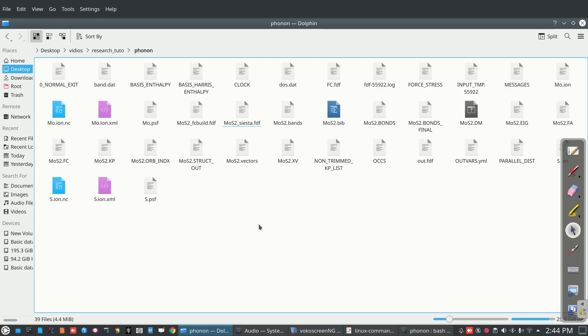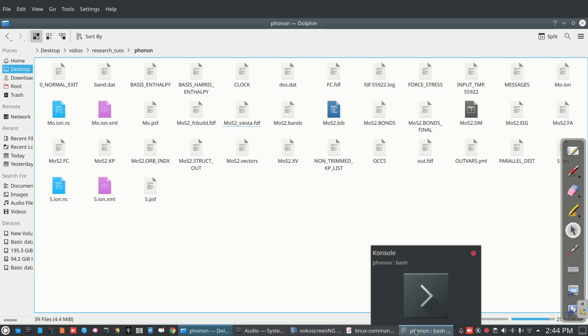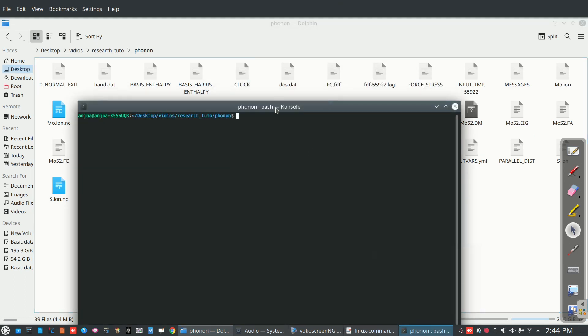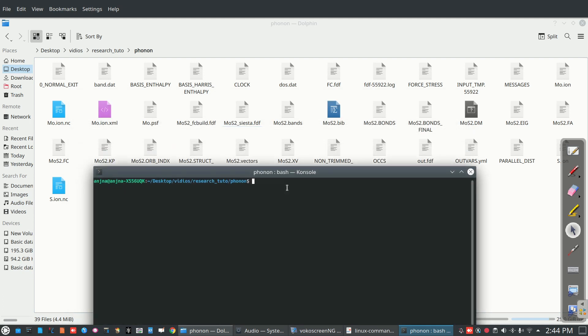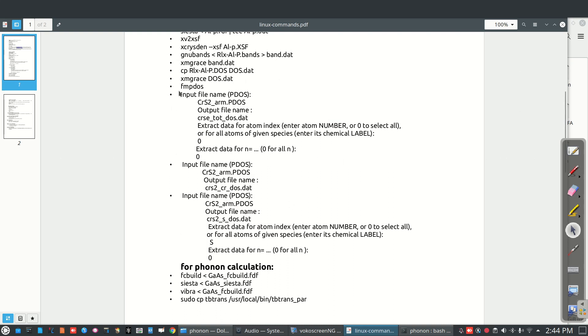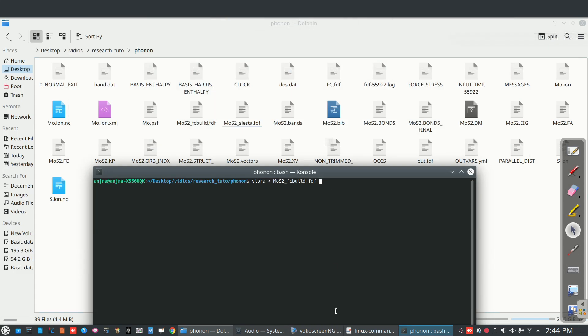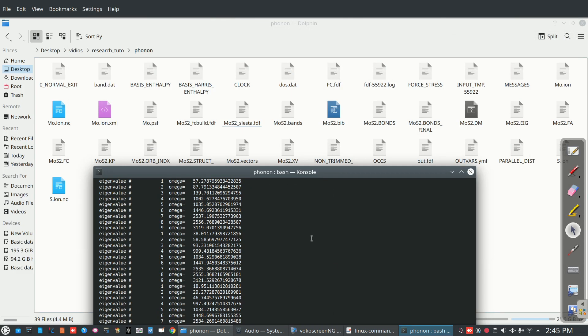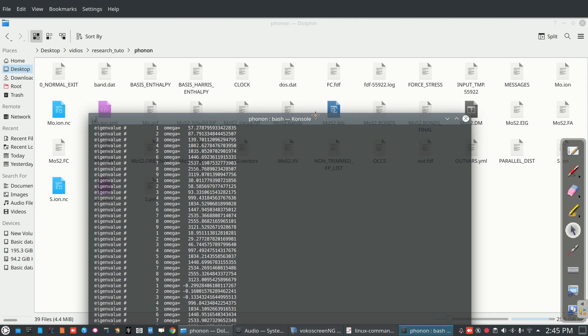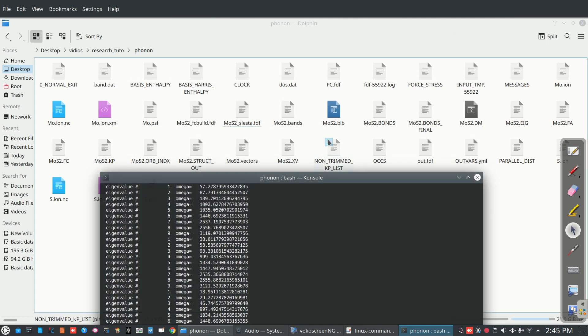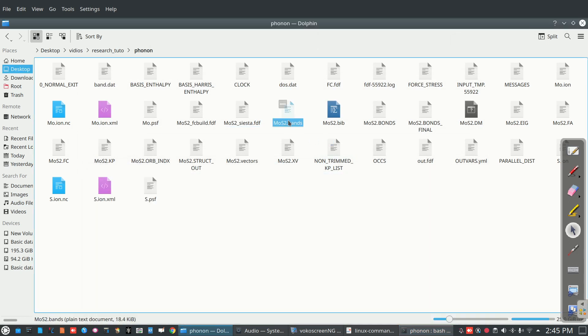Completion of this run is the command that is vibra. Vibra. So this will give you this file MoS2 bands.